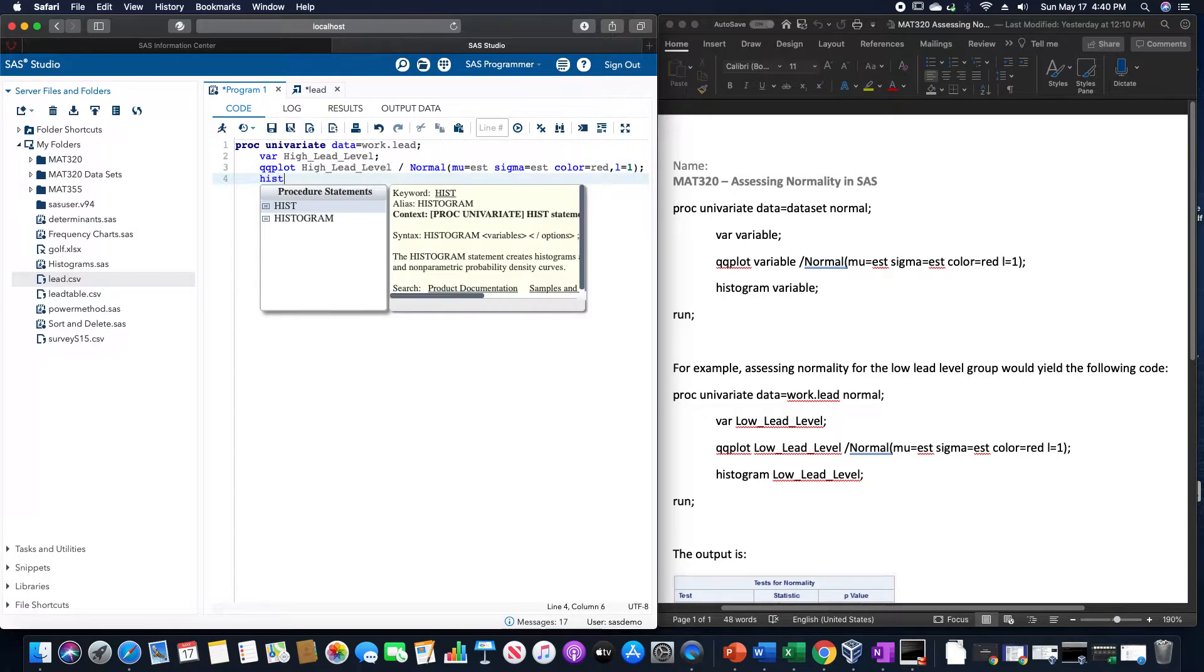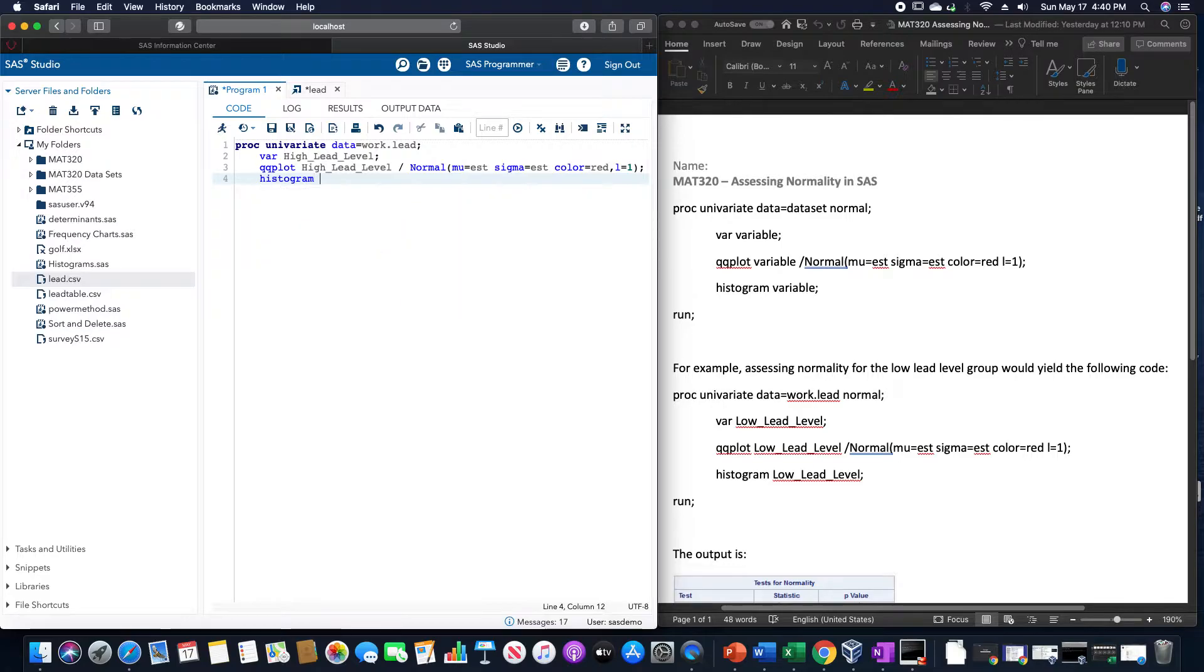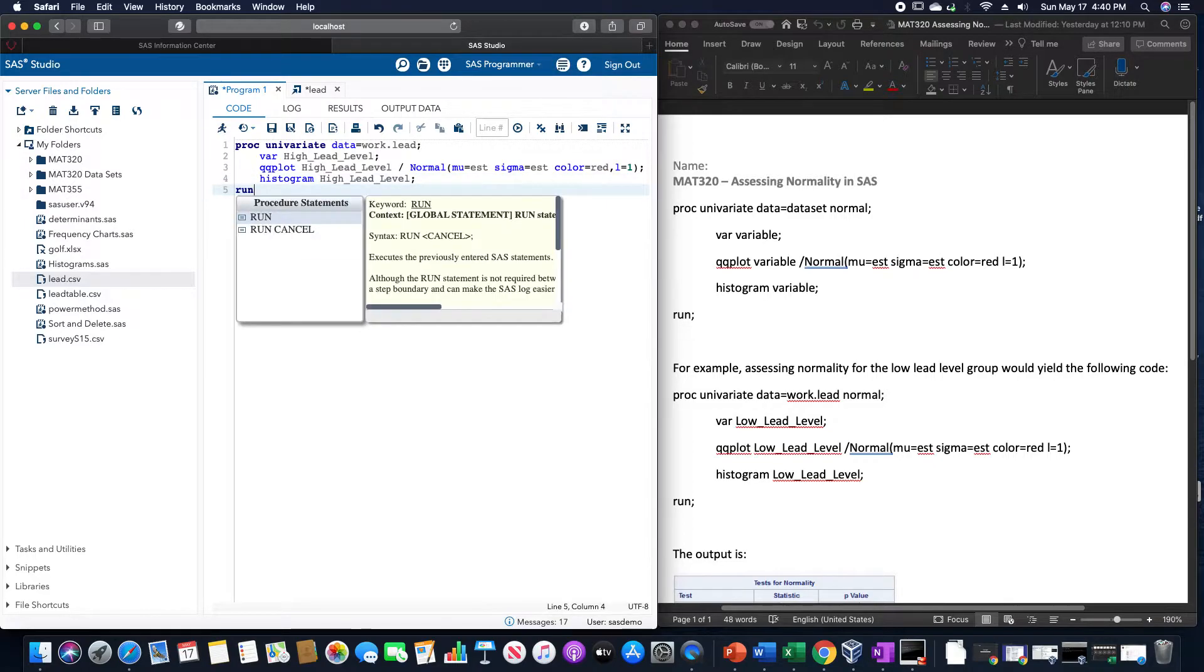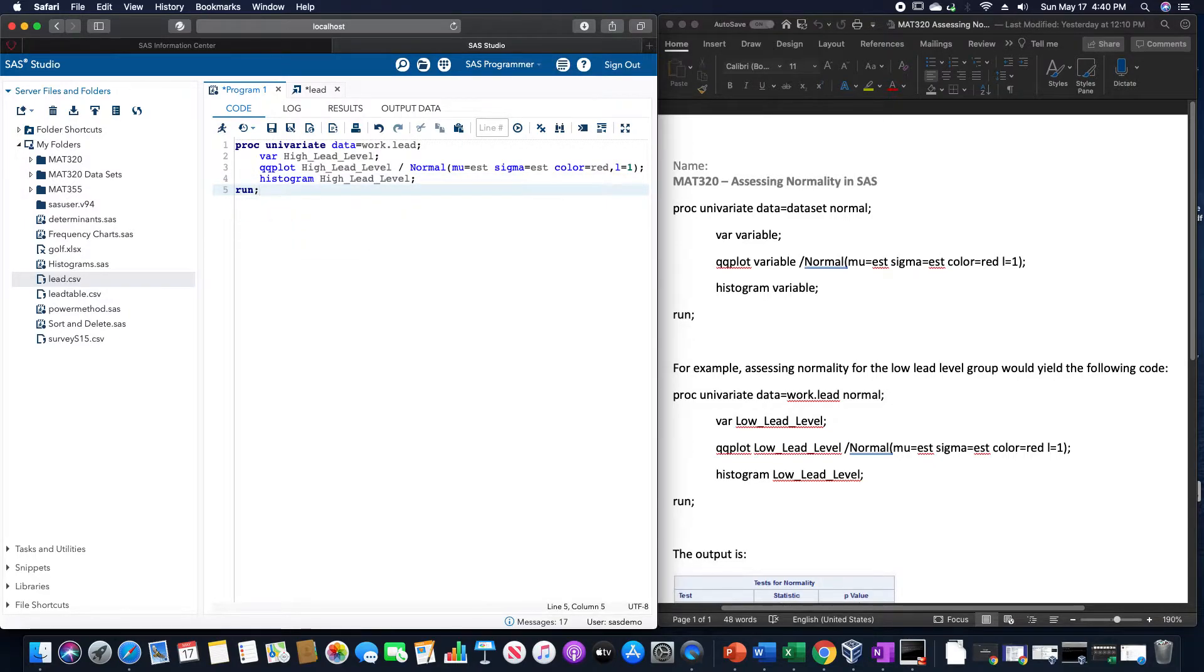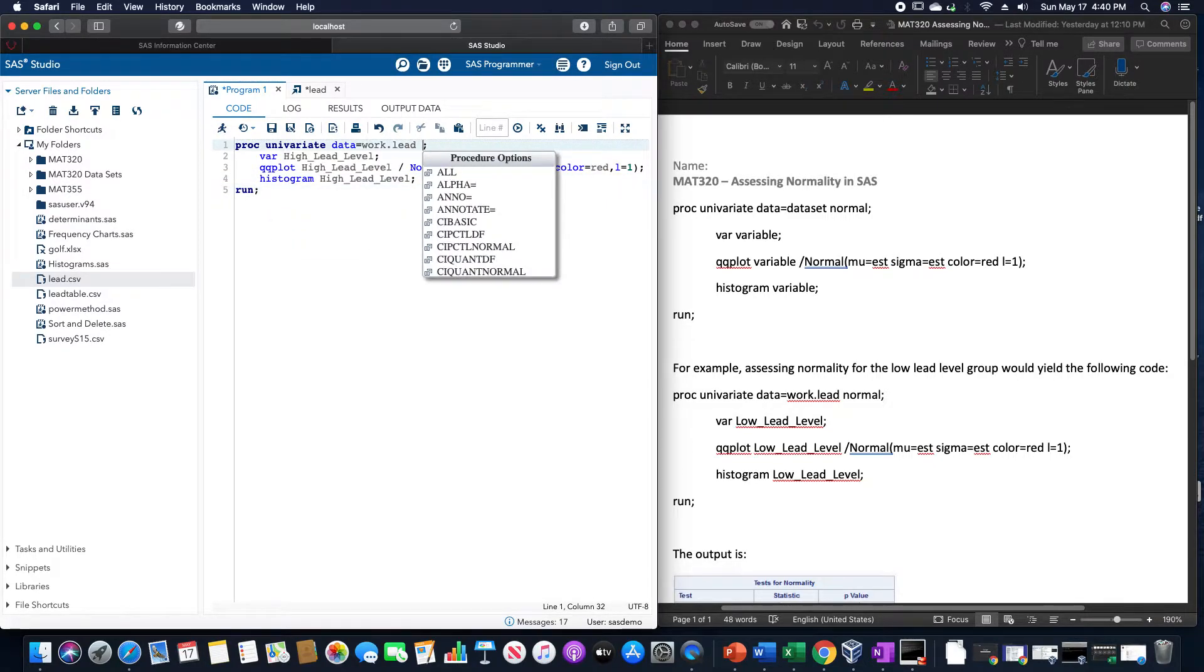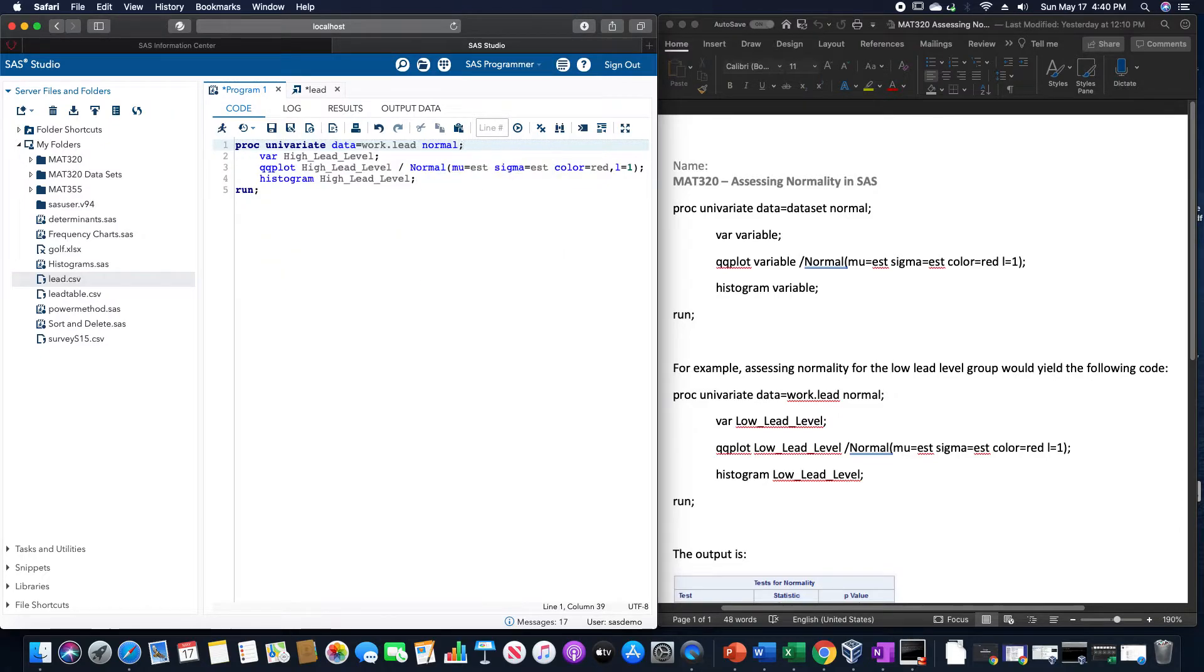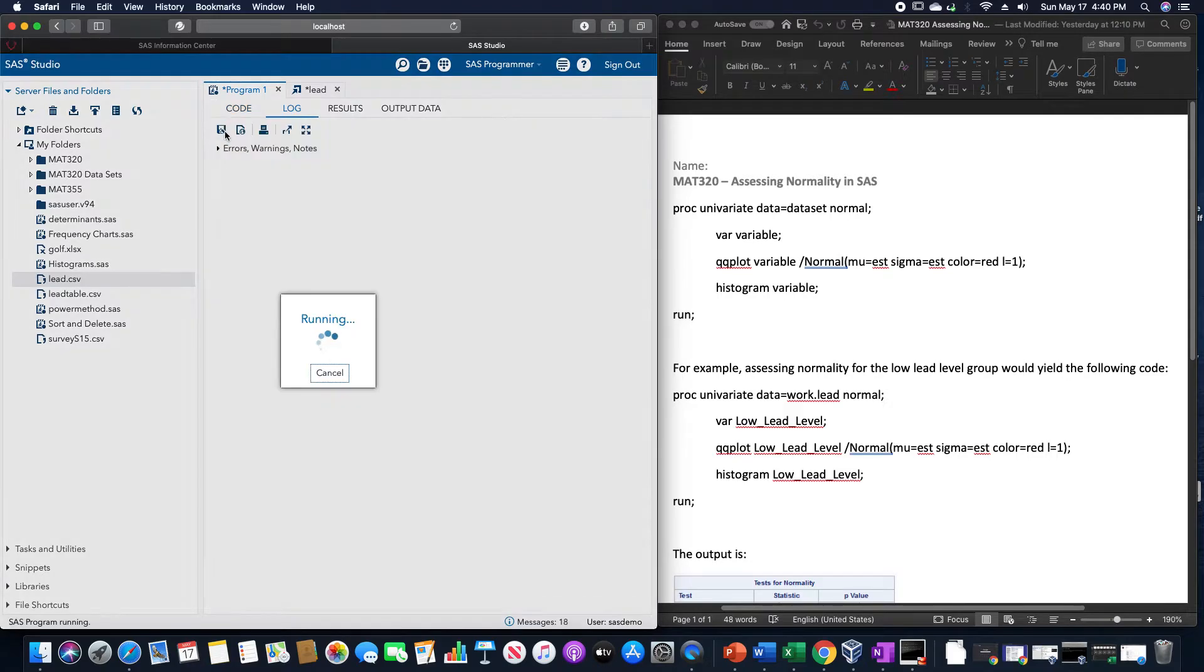We are going to use histogram of high lead level, and we are going to run this, and I am also going to include normal here on the data line, just so that we can see those normal hypothesis tests, and we are going to run this.